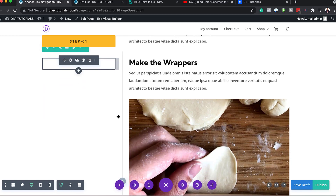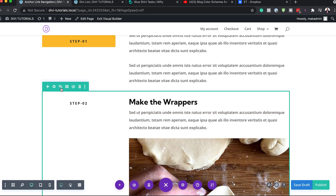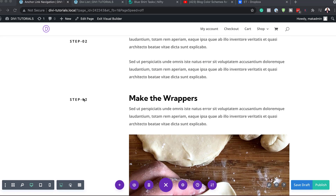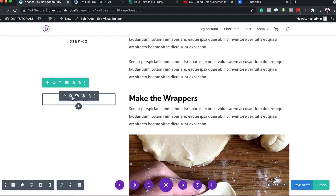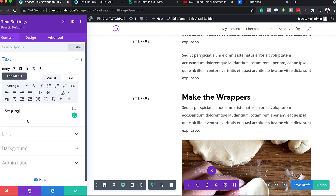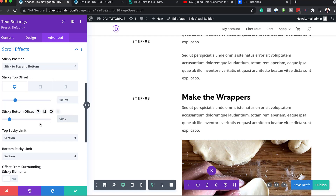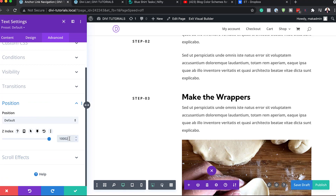We'll save that. Now we need to duplicate the second row. This duplicate is for step number three — we'll go in and amend the label to step three. Now let's go to the sticky options under Advanced Scroll Effects. The top offset needs to be 100 and the bottom offset will be 50. Now let's add our Z-index — we'll set this to 10,002. Then save.